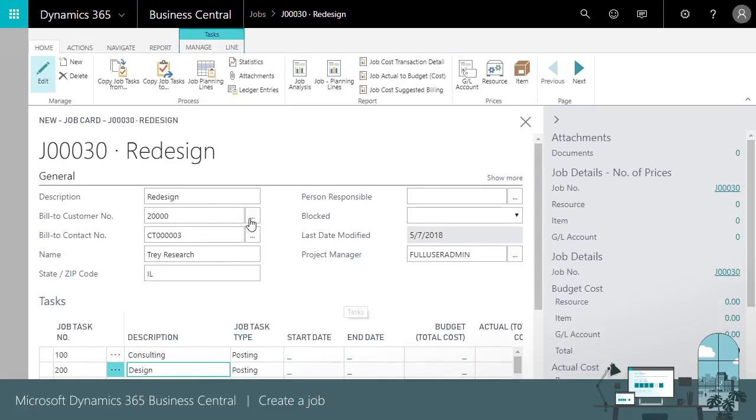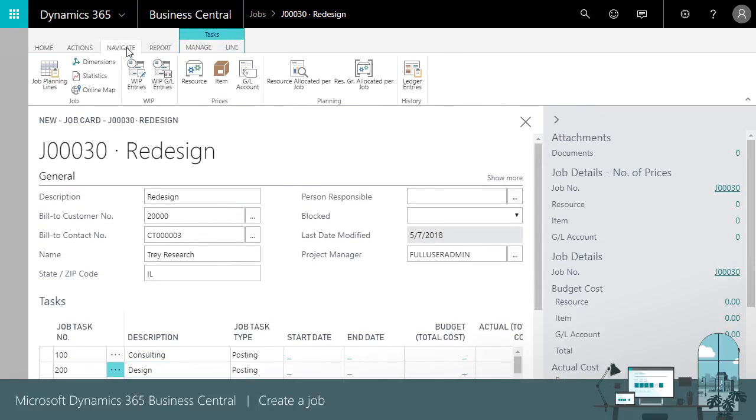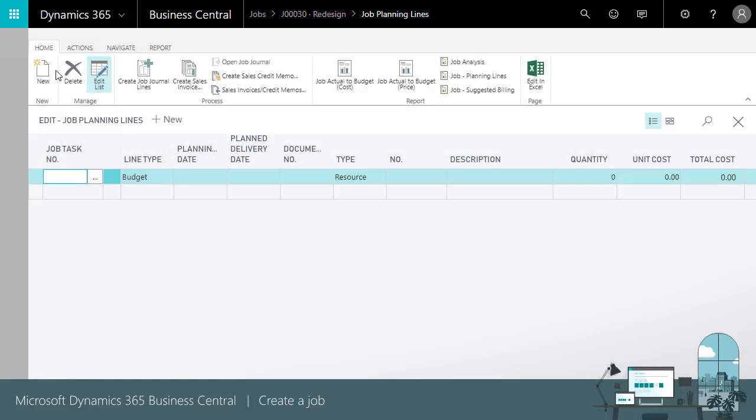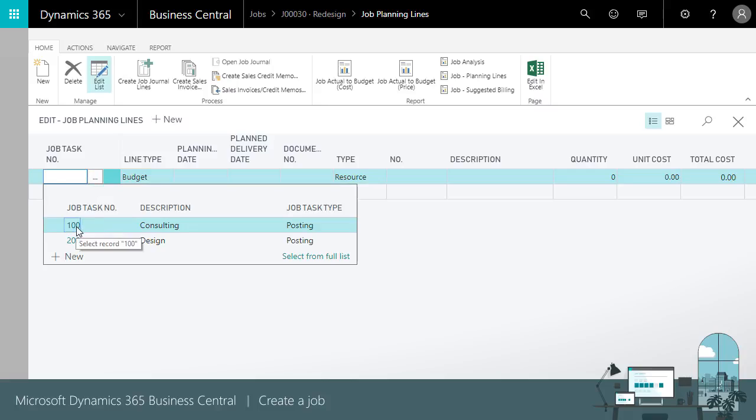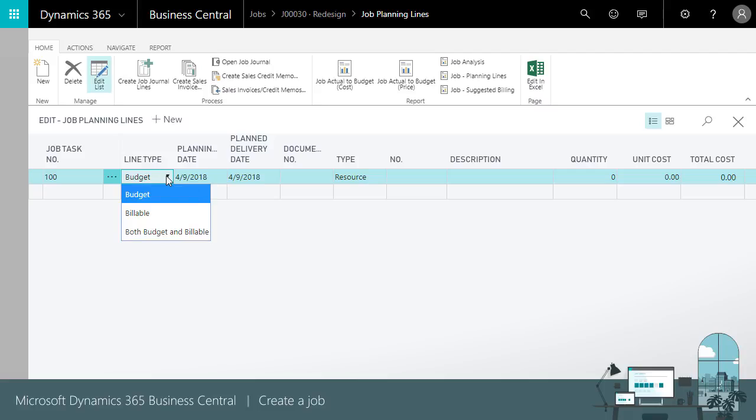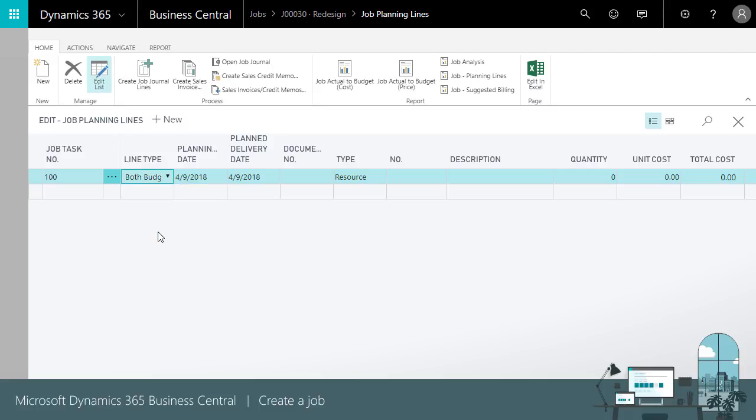To add budget information, we'll open the Job Planning Lines window. We enter the job task number or use the lookup. The line type can be budget or billable or both, depending on the line cost and how we bill the customer.